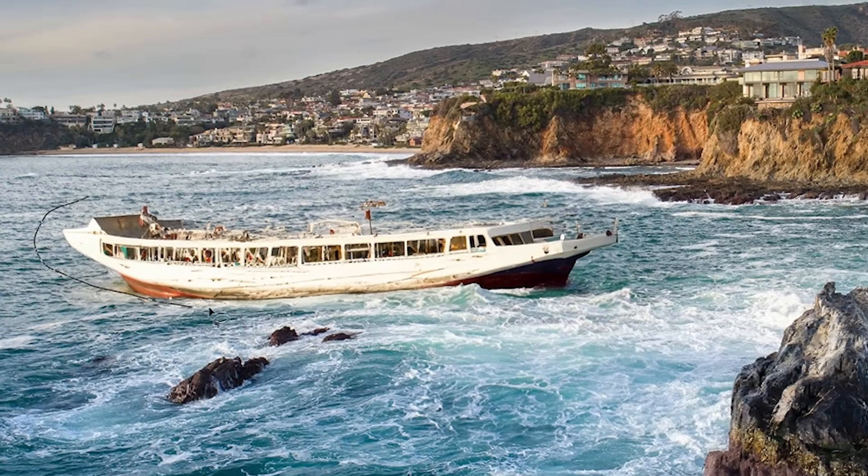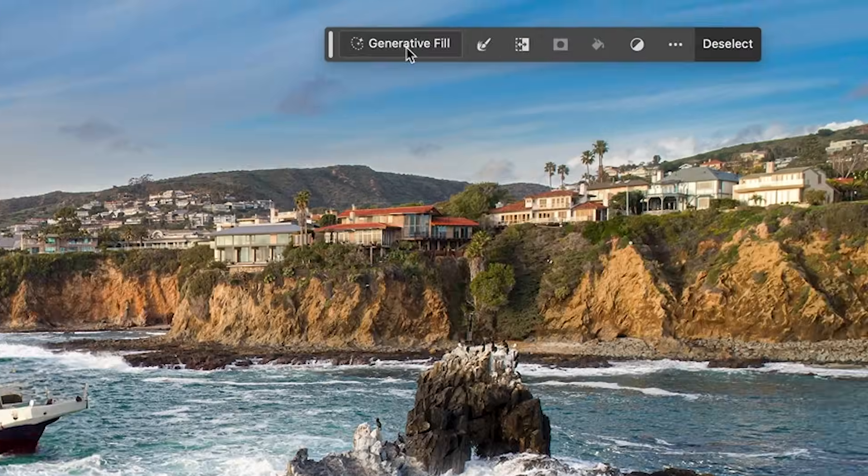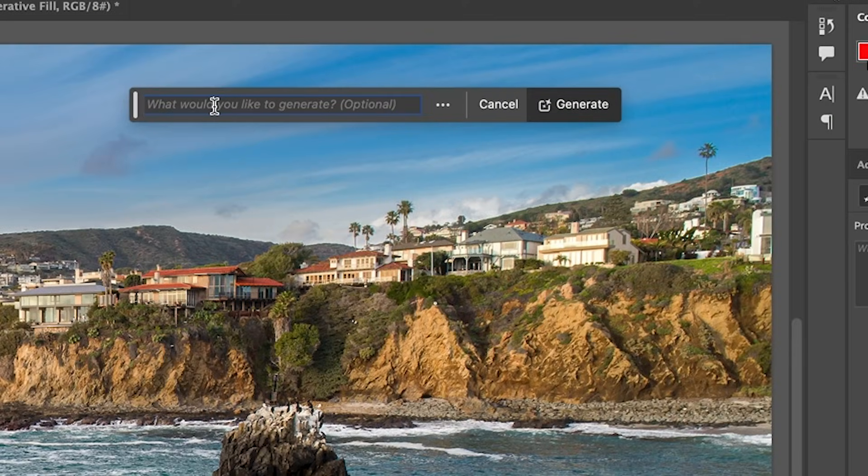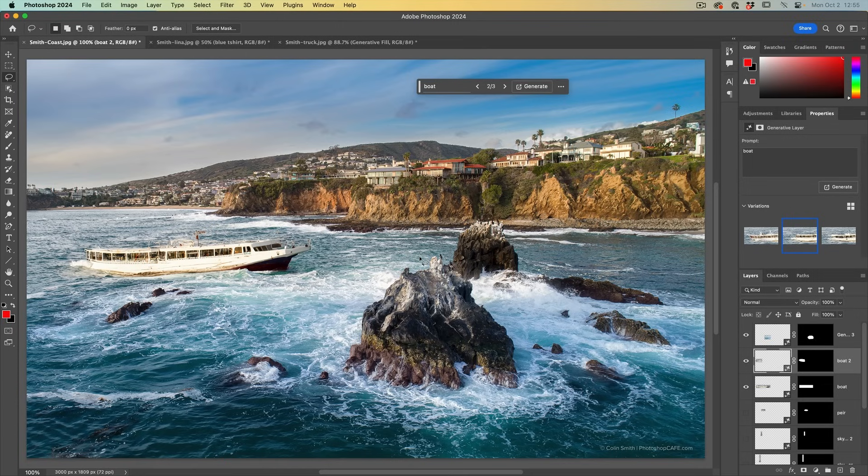So let's take the back of this boat. The front is fine, but the back is weird. Hit generator fill and we'll type in boat. And here we have some different variations. That one looks better.